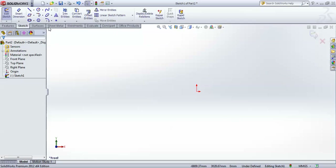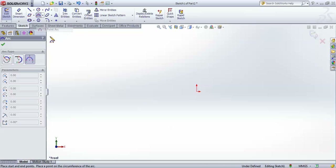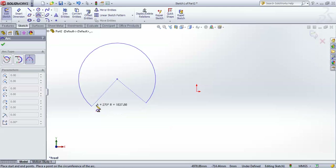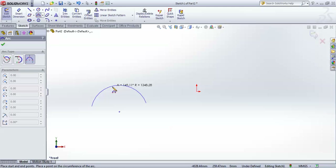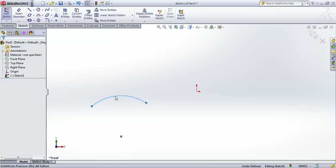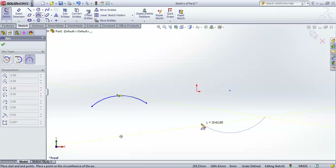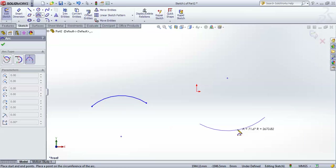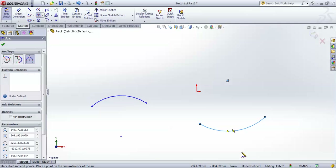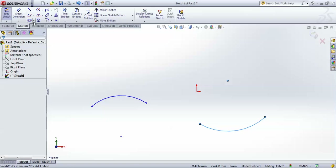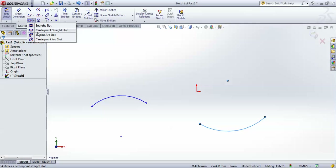That's about arcs. There is one more: the Three Point Arc, in which you give three points — a start point, an end point, and a point on the periphery — so that you can control its radius.